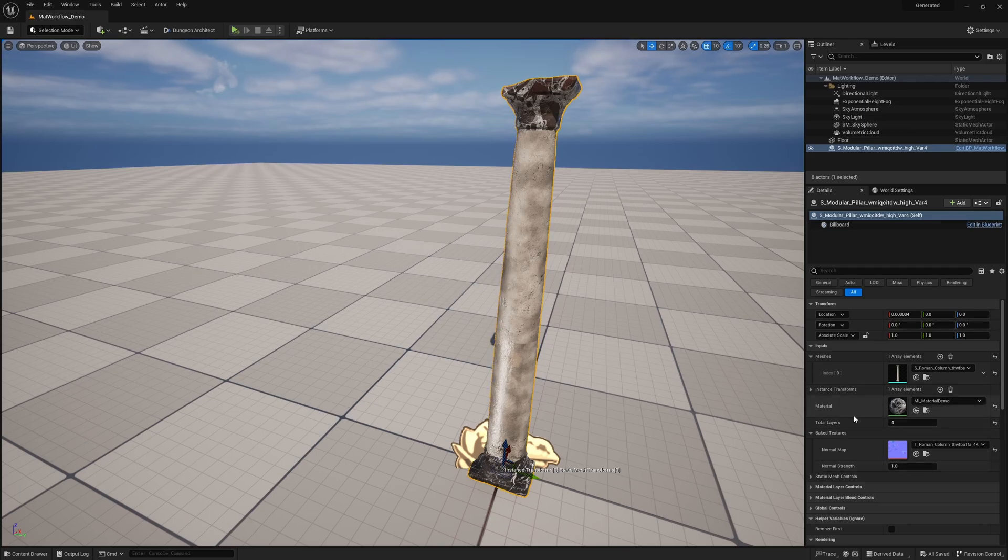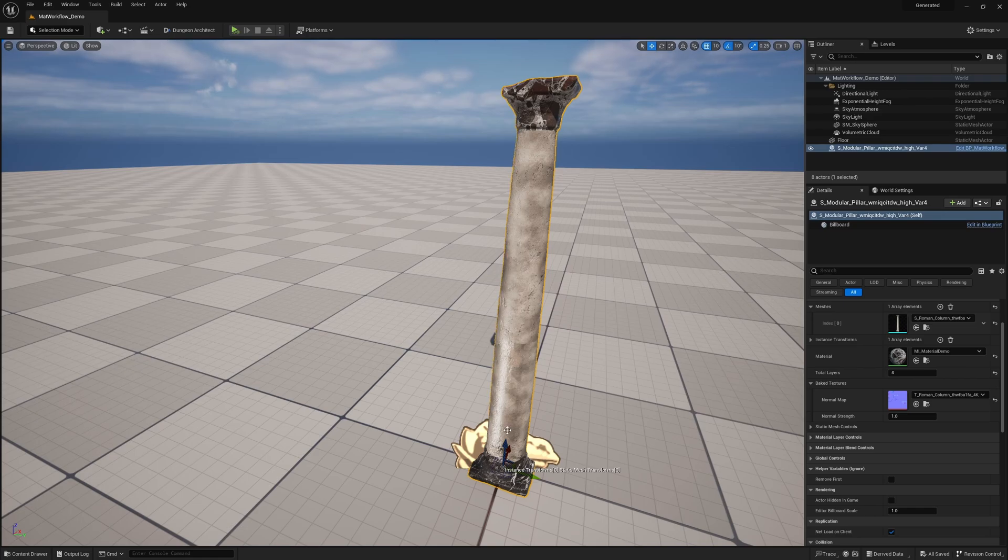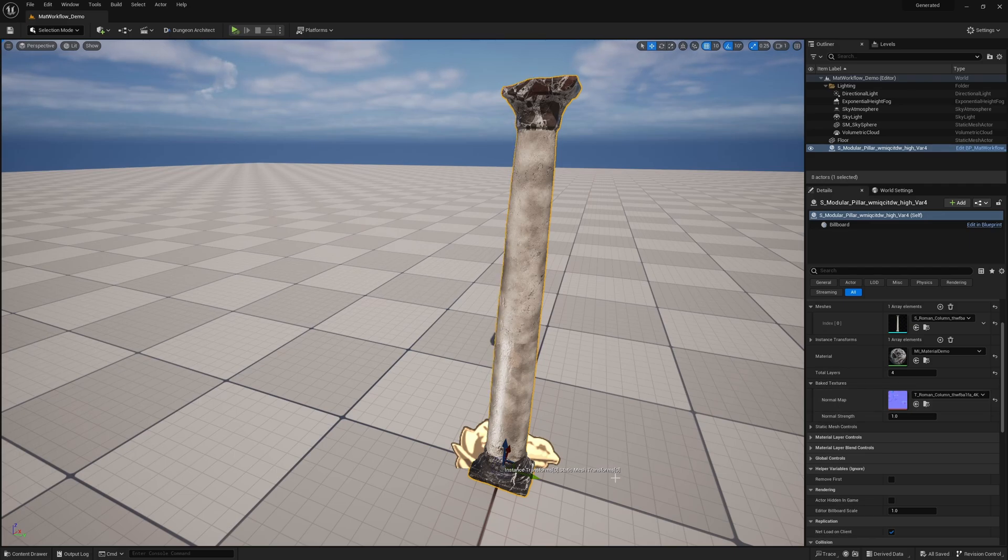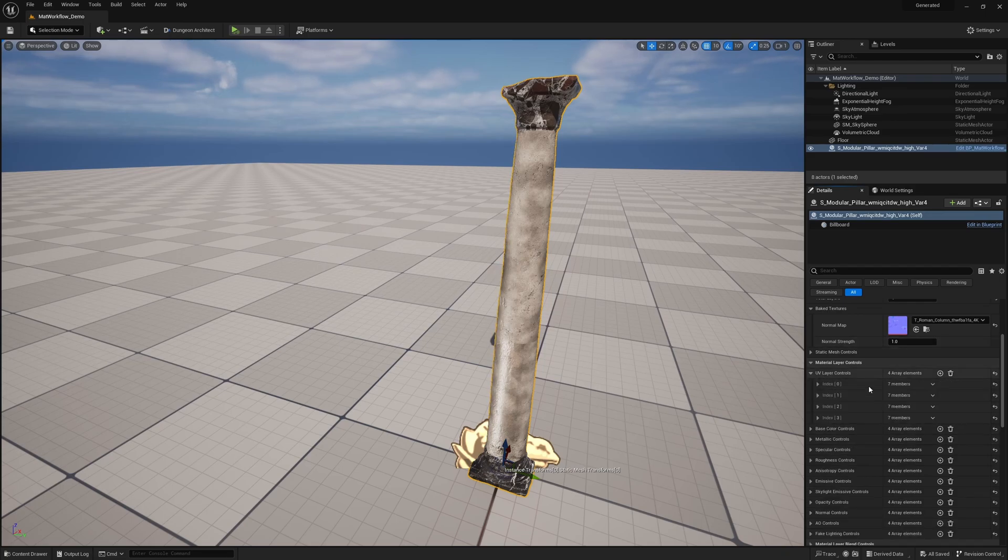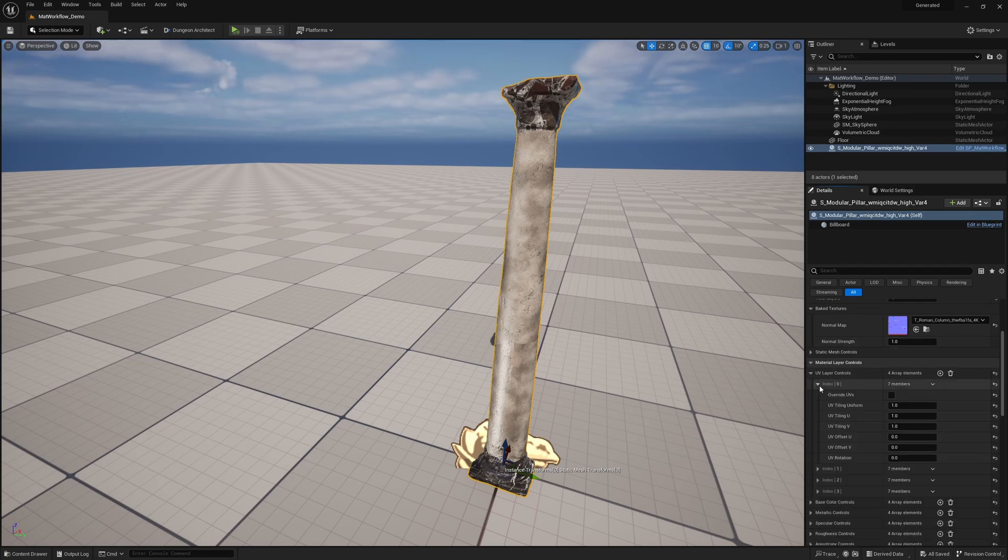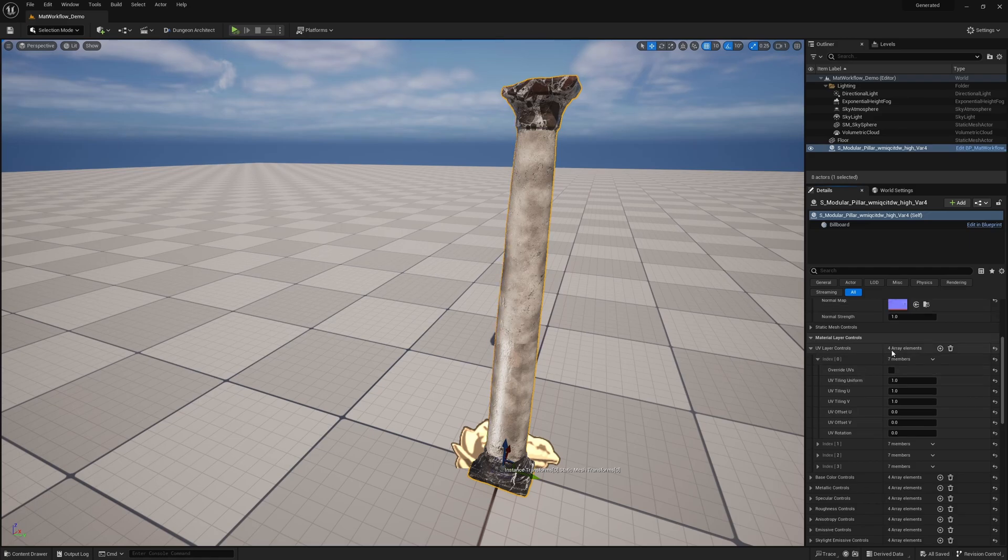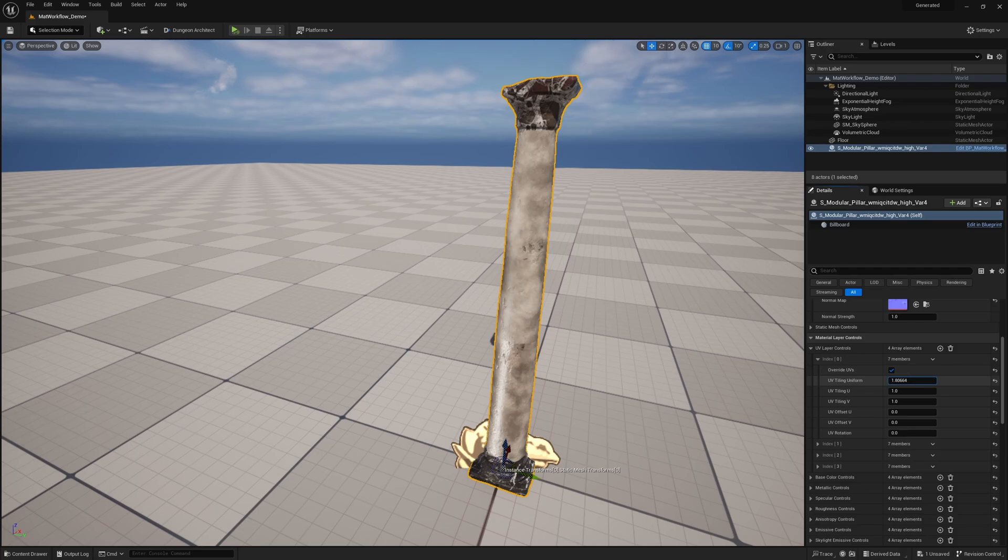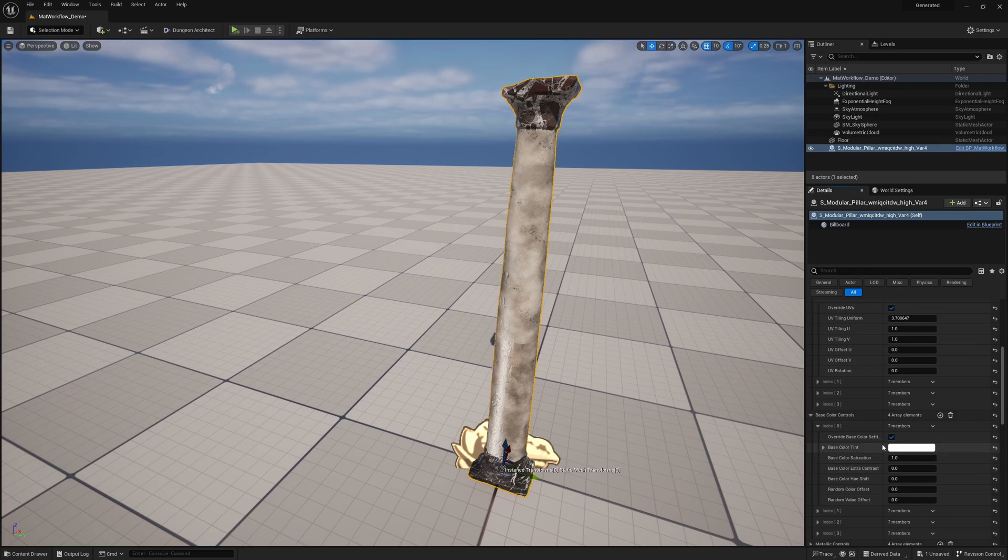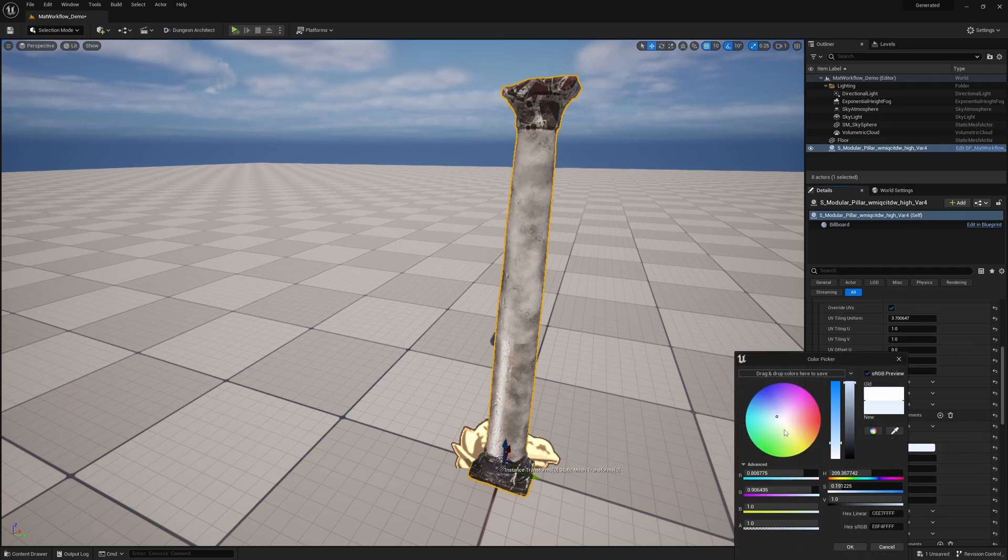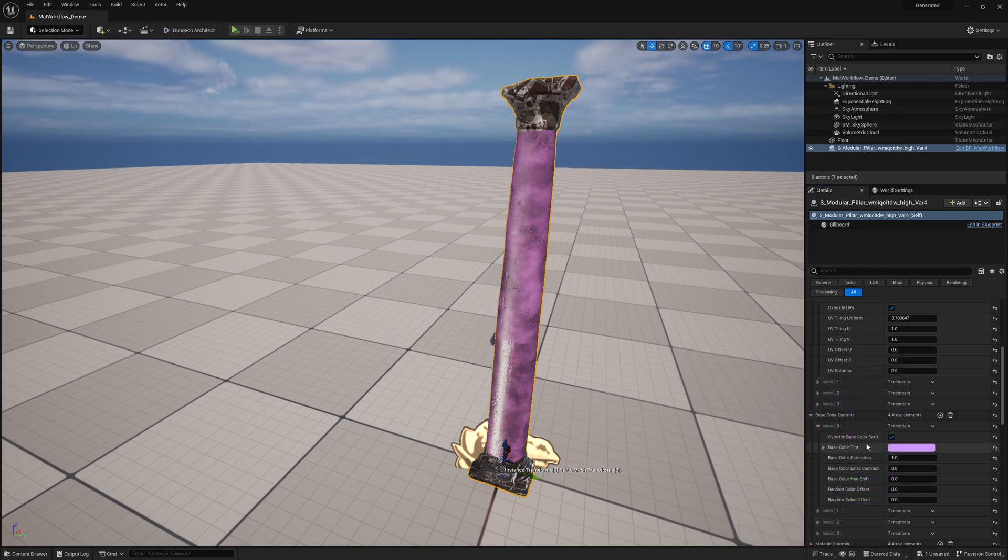In the blueprint here you see this is just a Megascans column I grabbed with a very basic material layer setup. The main thing I want to show off is in here you can set up all of the controls for all of this. For now, in layer zero, the base layer, I can overwrite the UVs on it and I can just change it if I want to. I can overwrite the base color and as long as this is checked I can then tint it, and you can see it's only affecting the layer it's on.